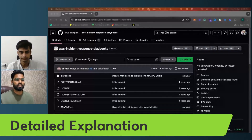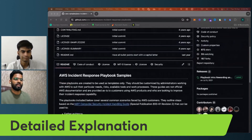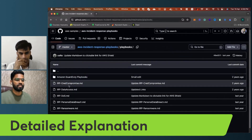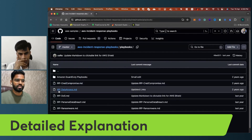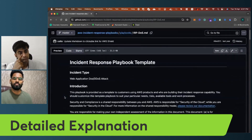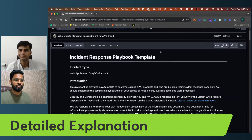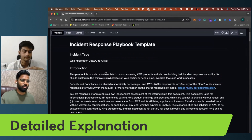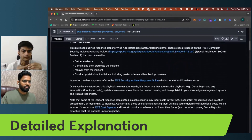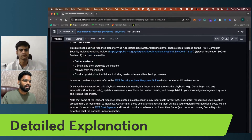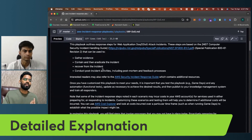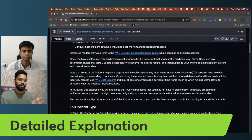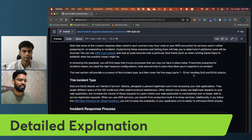I've just shared my screen. This is an AWS incident response playbook — I'll share a link to this GitHub repository. You can see multiple playbooks already created: incident response for data access, for DDoS, and DOS. This is the playbook template showing the introduction, the purpose of the playbook, a summary, and what actions need to be taken: gathering evidence, containing and eradicating the incident, recovering from the incident, and conducting post-incident activity.